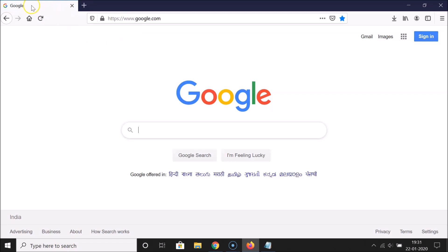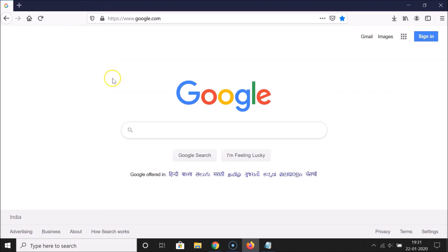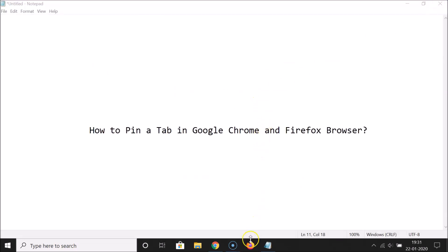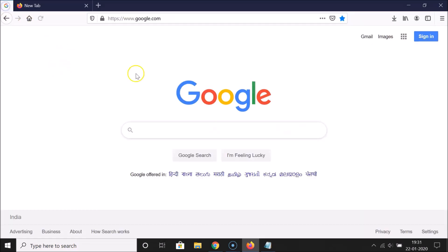I need to right-click on this tab, and here I have the option 'Pin Tab'. If I click on that, you can see it is now pinned. You can pin more than one tab if you want. And if I close the Firefox browser and open it again, you can see the pinned tab is still available.